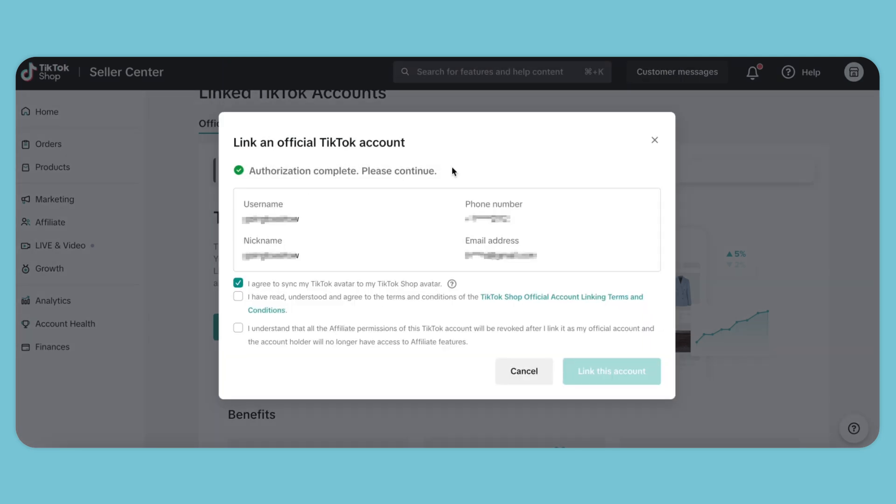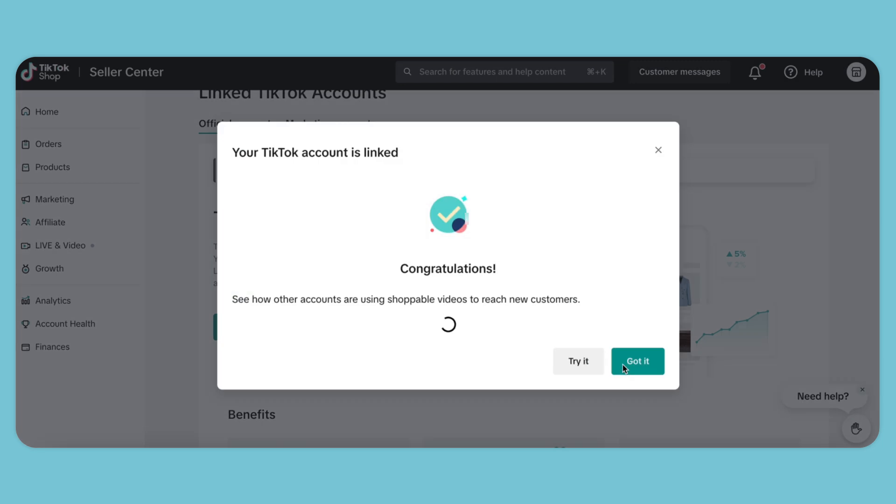Once my official account pops up, I'll agree to all the terms and conditions and link the account. Now we're officially linked with our TikTok shop.